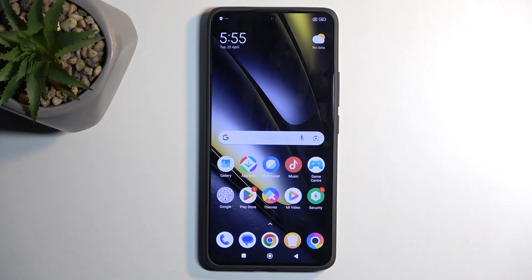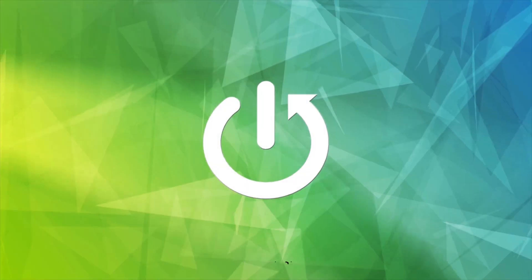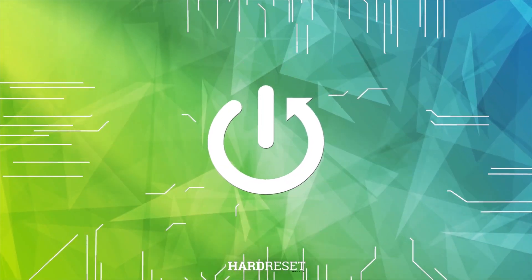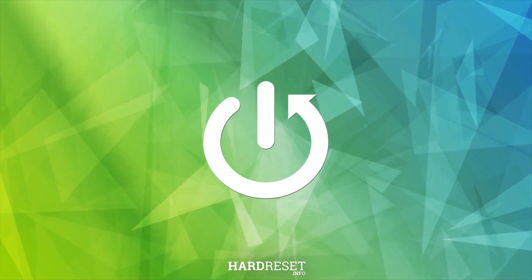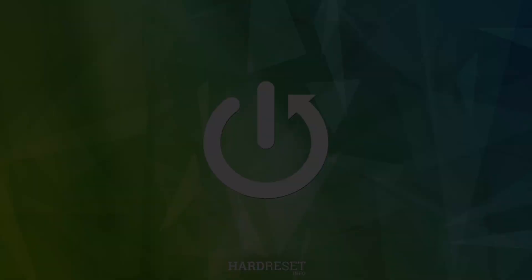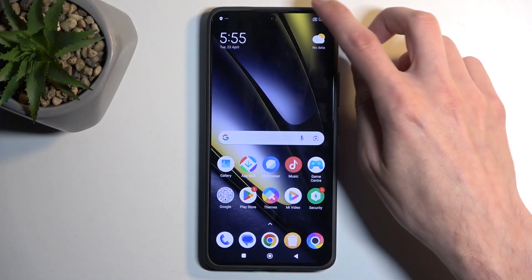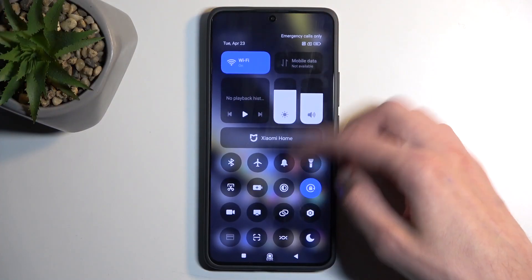Welcome — this is a Poco F6, and today I will show you a couple of tweaks and tricks you can do on this phone. To get started, let's open up our settings.